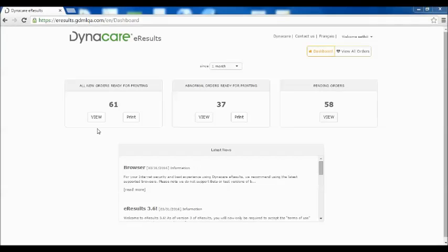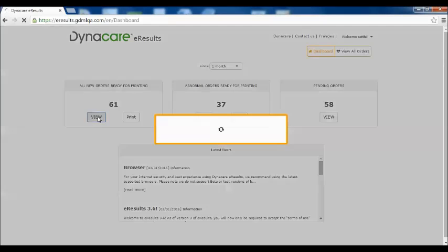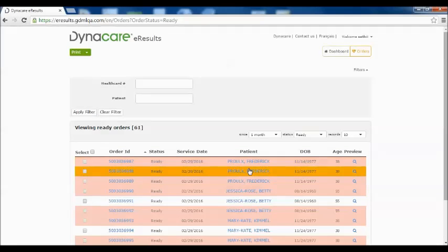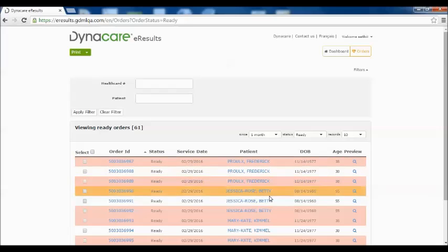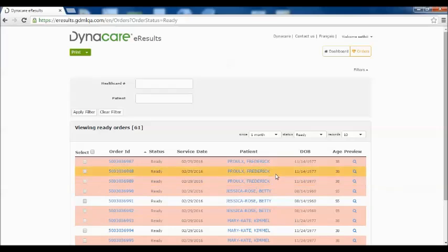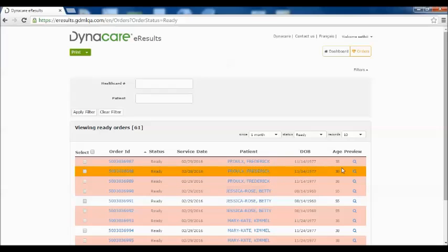Clicking the View button will lead to all orders that are ready for viewing and printing. Abnormal orders are still presented with a different color to serve as a flag. To view the results, simply move your mouse to the order you would like to view and click the Preview icon.